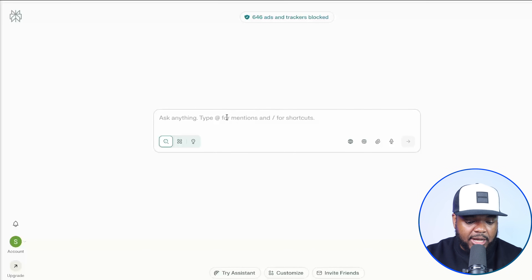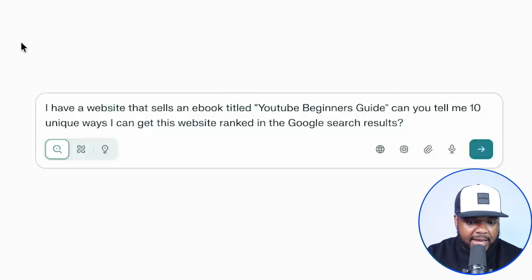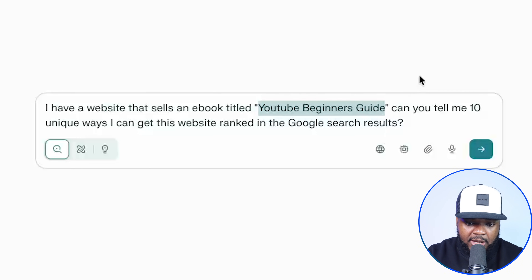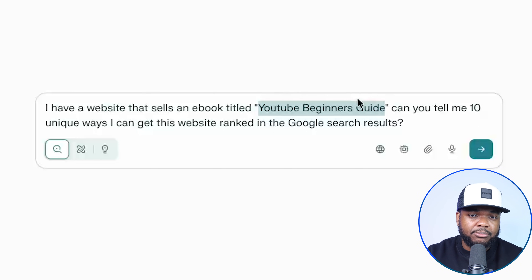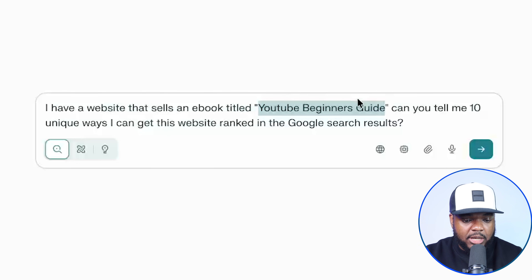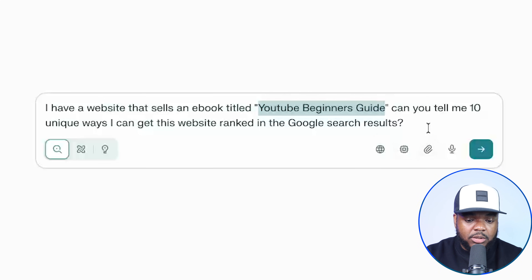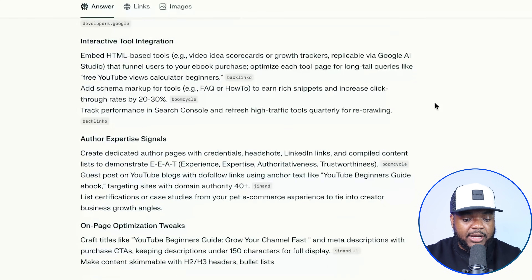The prompt asks for 10 unique ways to get the website ranked in Google search results — methods I'm probably not thinking about. This is a prompt you can enter, so stick with me because all of this is going to make sense and I'm sure you're going to be blown away by what I'm about to show you. I'm going to enter this prompt and click on this button. As we can see, it's now coming back with all of these different ideas.